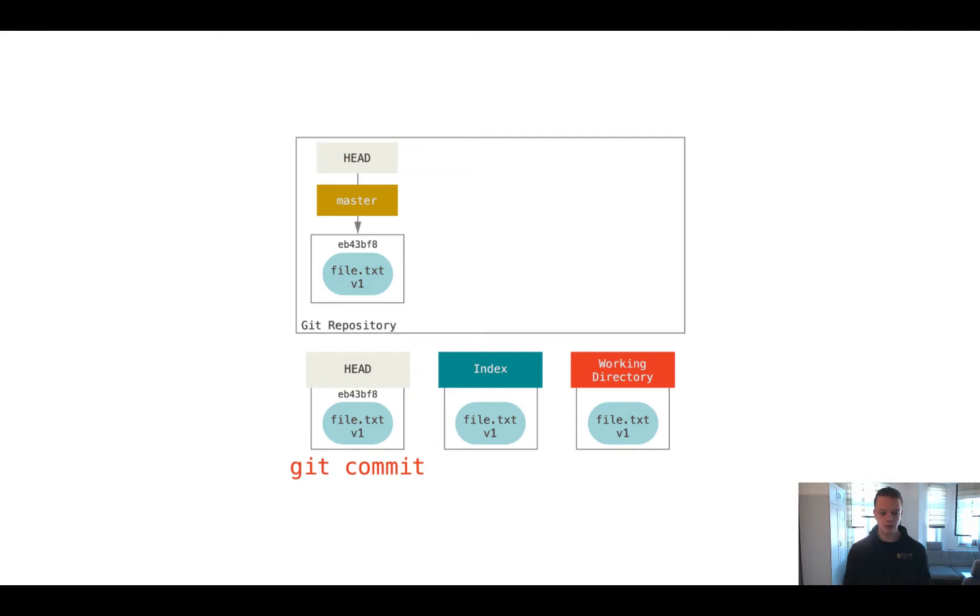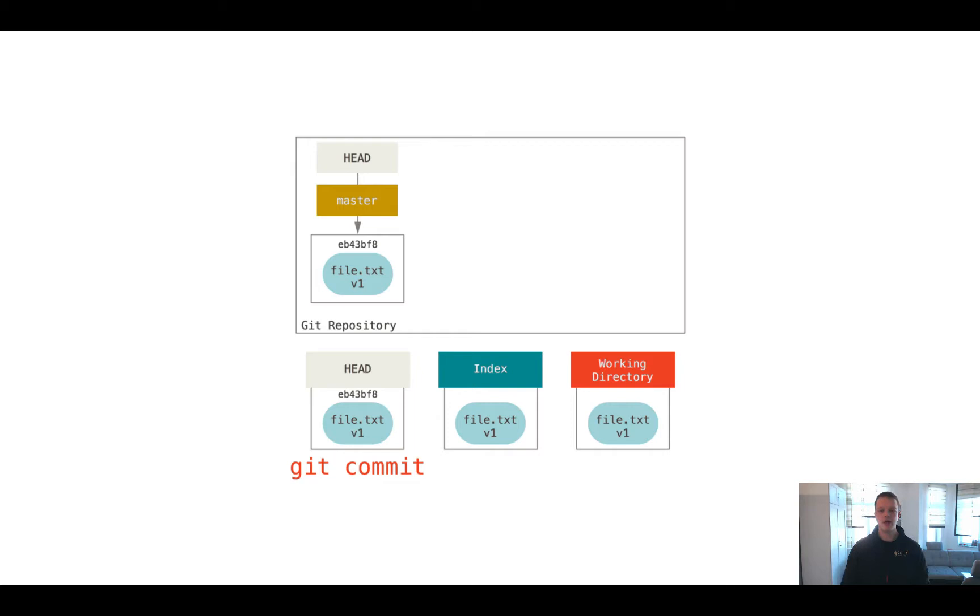And this added our file to the repository. And now you can see two new words here shown in the image called HEAD and master. Master is the name of a branch. You can have multiple branches in Git, but the master branch is the default branch you get if you start with Git and initialize a new repository.